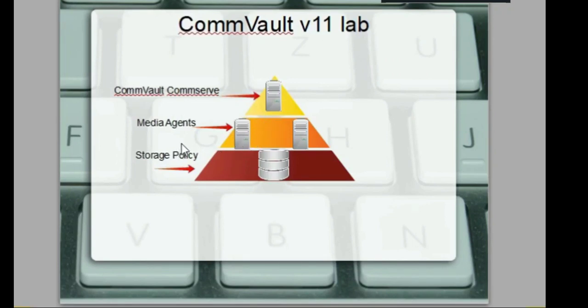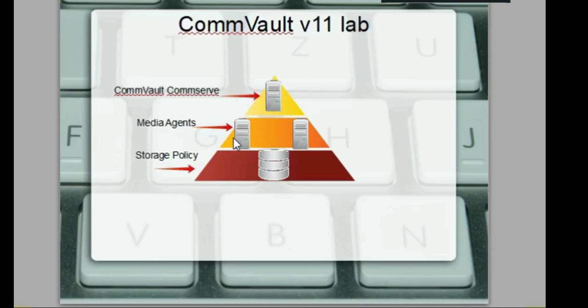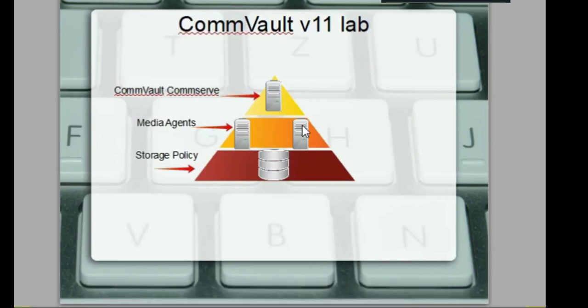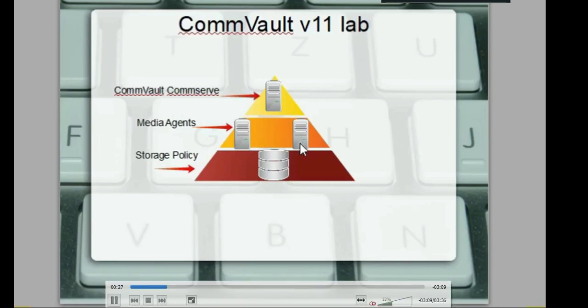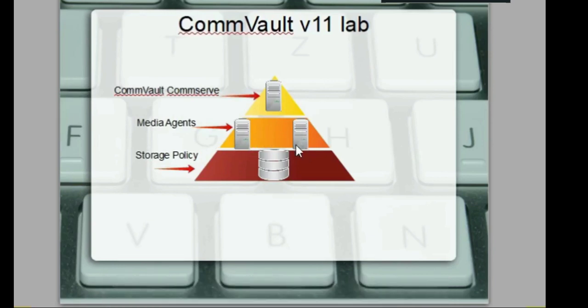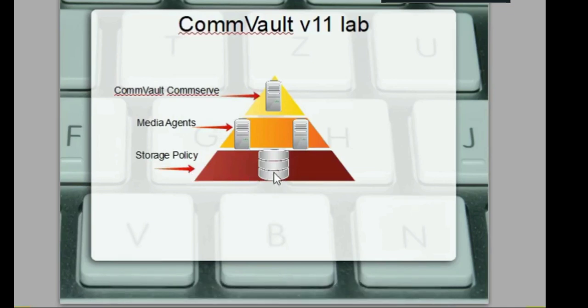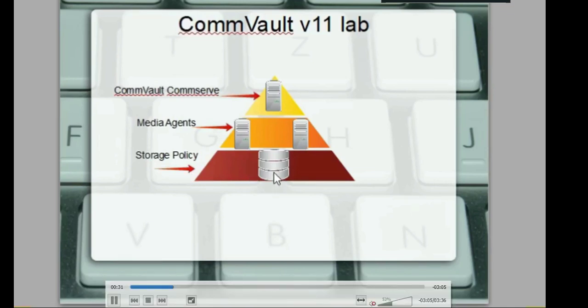In this course, you're going to learn a lot about Commvault and different technologies. This is just a brief overview of what you're going to be learning. First things first, you'll learn about the diagram of the lab.